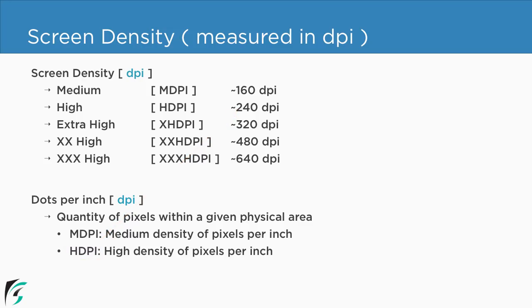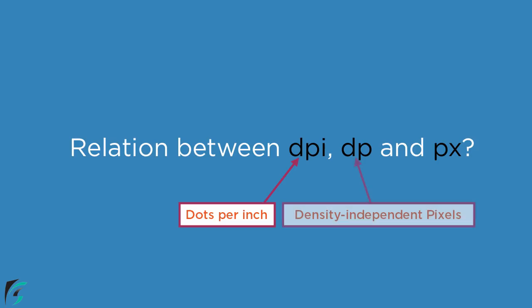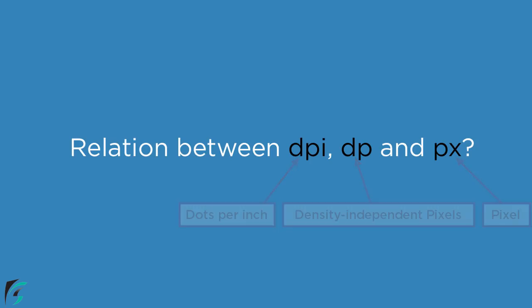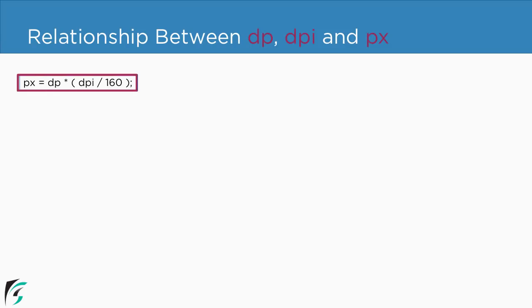Now proceeding to get some more clarity let us establish a relationship between dpi, dp and px. Just for a quick recap, dpi stands for dots per inch, dp stands for density independent pixels, and px stands for pixel. Well all of these three are related with the help of just one simple formula: px equals dp times dpi divided by 160. Well you don't have to remember this formula.